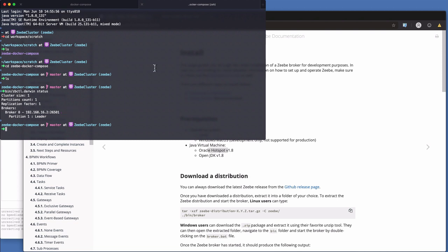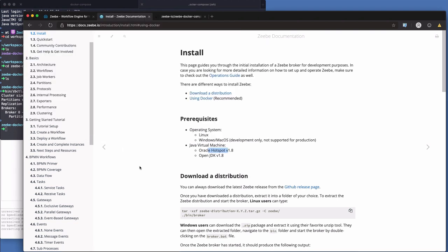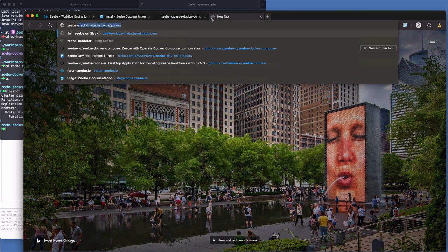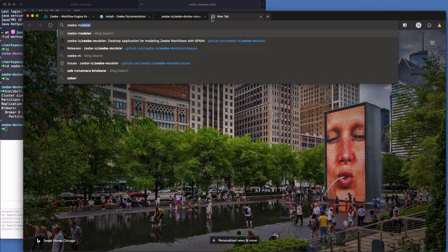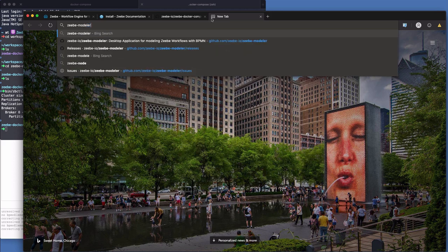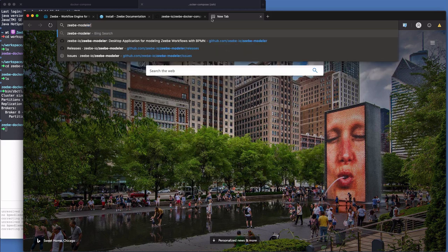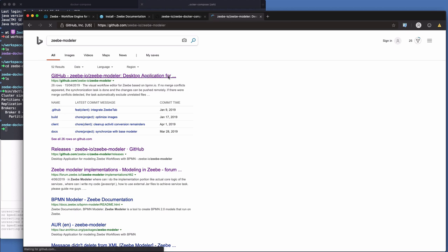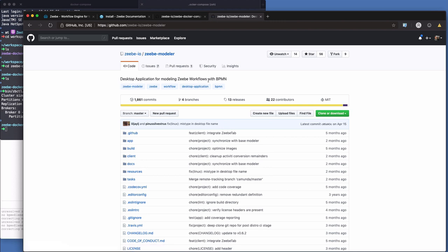Now, we need two more things. We've got a broker. It's up and running. We now need to create a workflow and deploy it to the broker. And we need some client code. So to create and deploy a BPMN workflow. Now, the link is not really accessible through the documentation right now, but there's an update coming really soon that makes it really easy to find this. In the meantime, what you're looking for is what's called the ZB modeler. It's a GUI kind of tool in Electron. So ZB modeler, we're going to Google it in Bing. Here it is in GitHub.